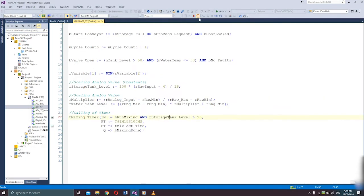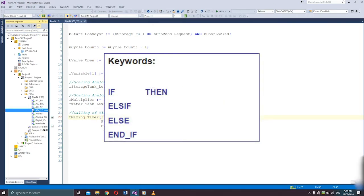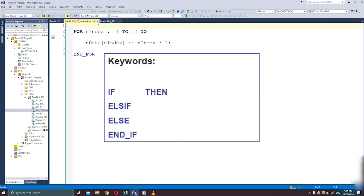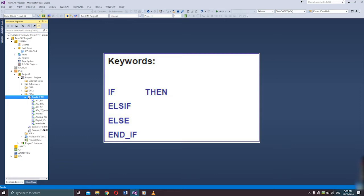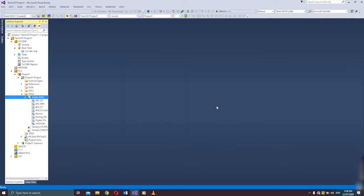Let's start with the IF instructions. When using the IF instruction, you just need to remember these keywords: IF, THEN, ELSE_IF, ELSE, and END_IF. In IF instructions, you can create code that will check a condition, and depending on that condition, it will execute other instructions or expressions.